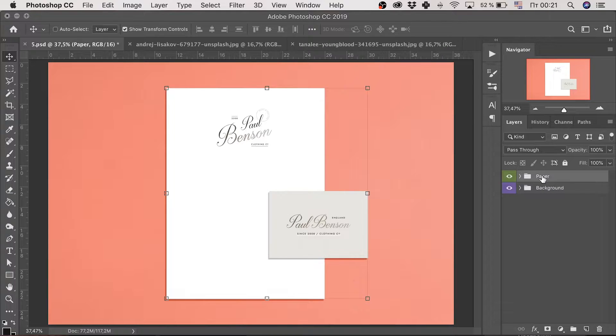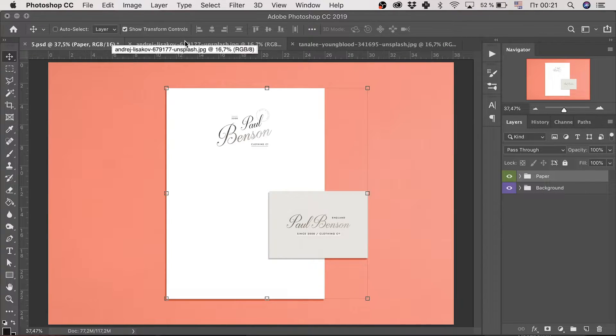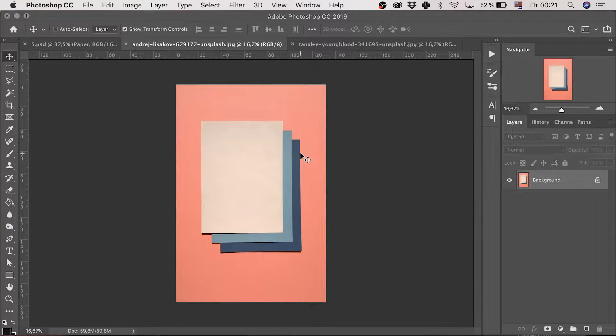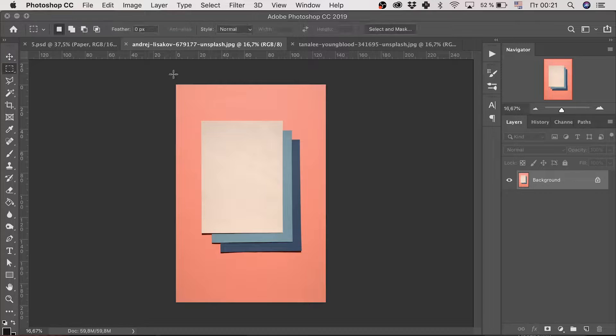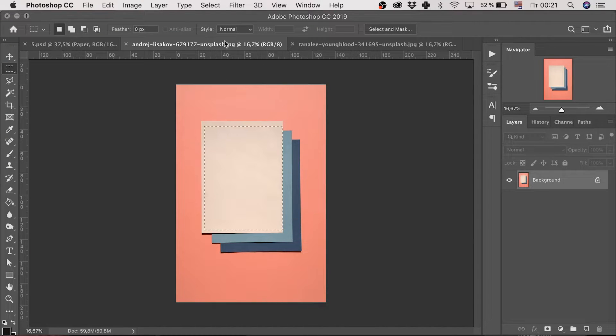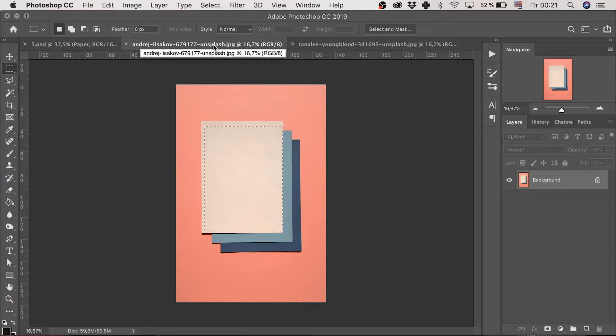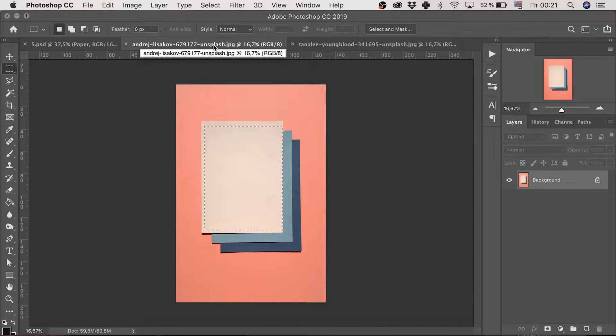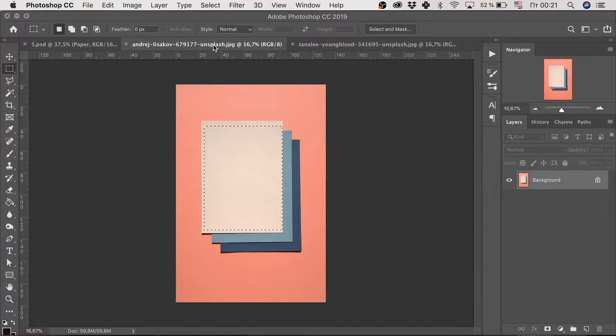So, we have both shadows at their places. Then I need a paper texture. I've got mine on unsplash.com. It offers awesome photos for free. You should check it out.